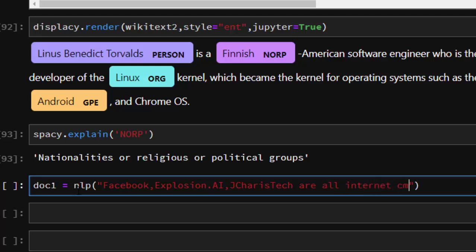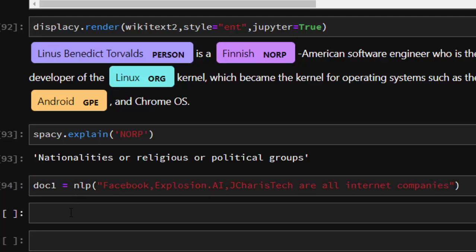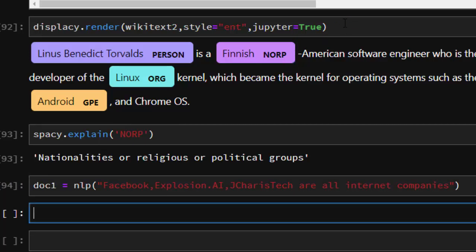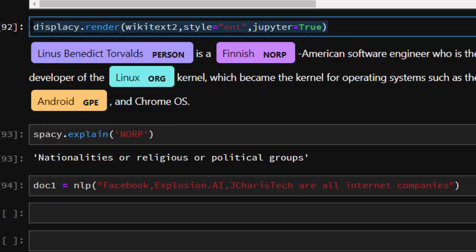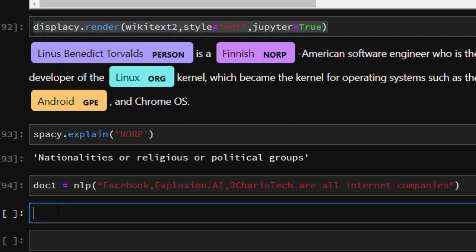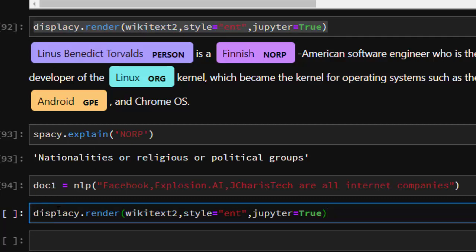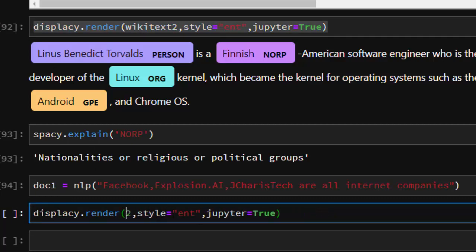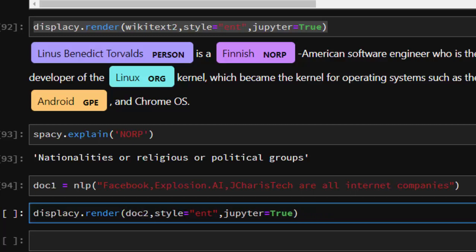They're all internet companies. Let's make it like that. It's just an example. If you analyze this text, you can use this to analyze it. It's going to be able to recognize some of them and give us the right entity.